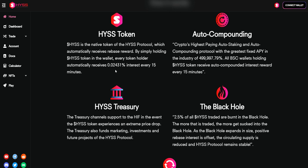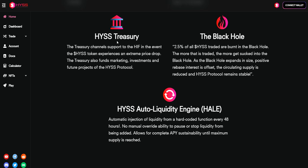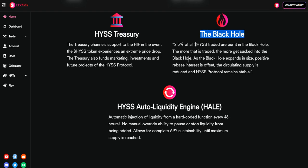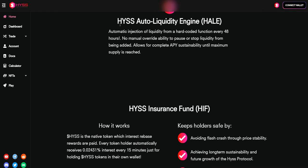The rebase is 0.02% for auto-compounding. HYSS has a treasury, the black hole, and auto liquidity insurance funds and tokenomics.